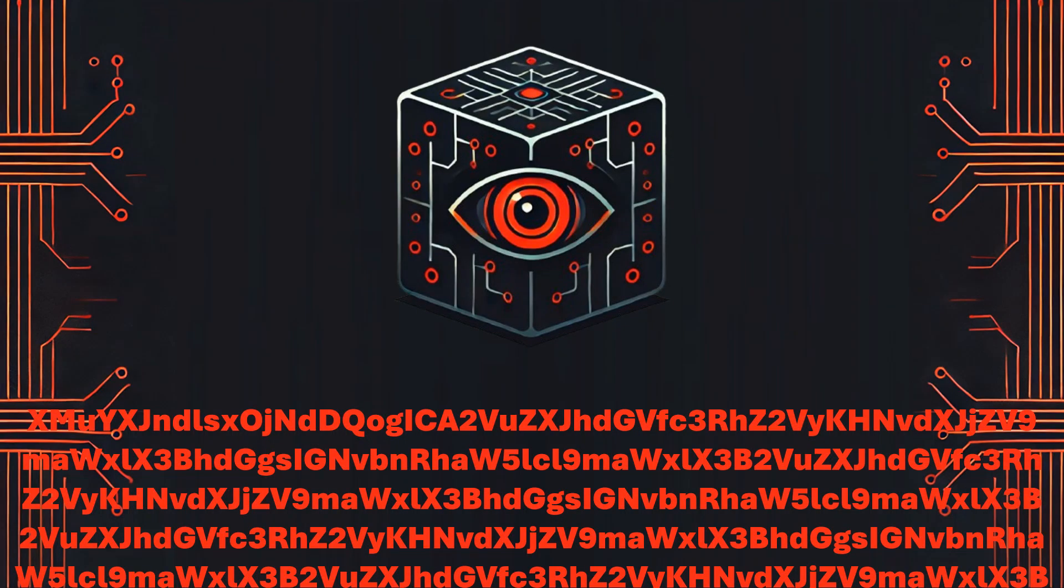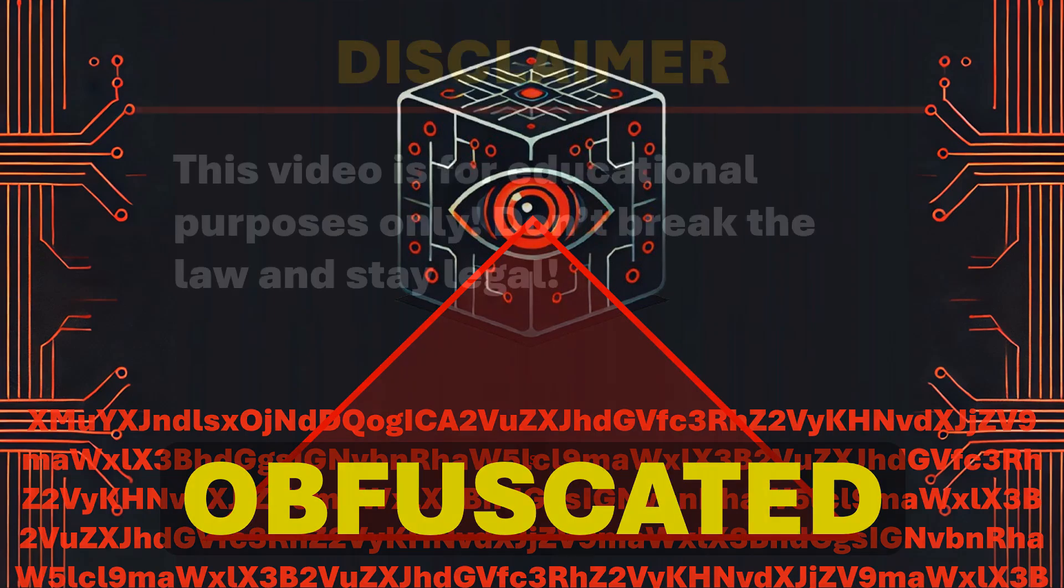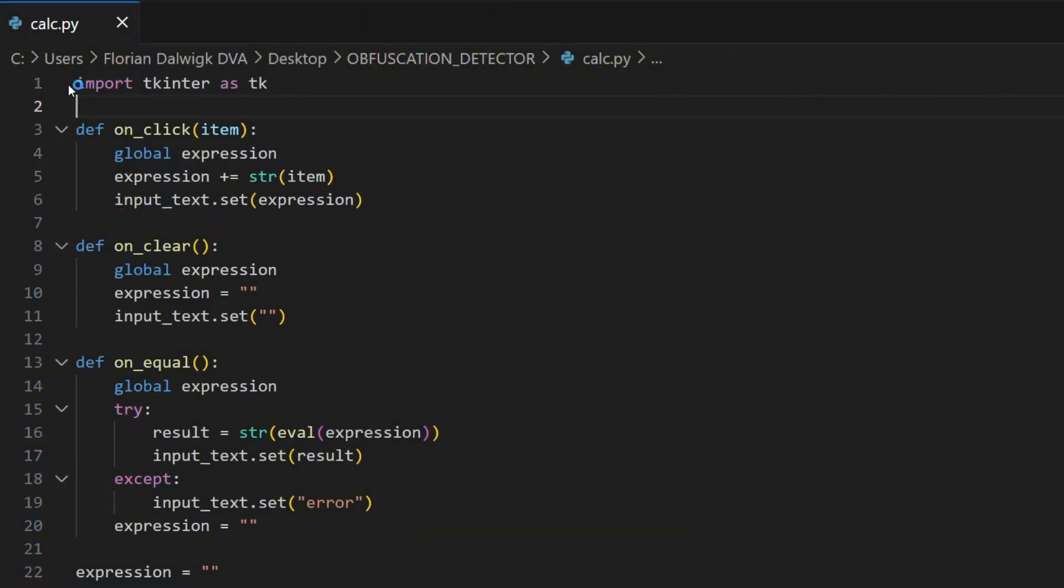In this video I'm going to show you how to detect and analyze obfuscated code with AI. Therefore we take a look at the following calculator program written in Python.